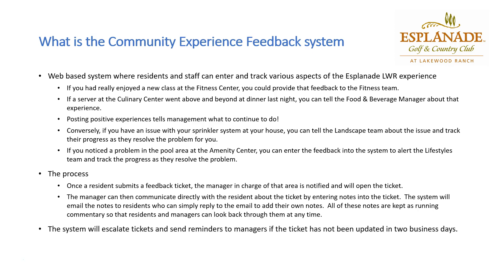Lastly, the system is automatically going to escalate tickets and send a reminder to the manager if a ticket hasn't been updated in two business days. For example, if you enter a ticket on a Wednesday and then on Friday they put a note in there, the system will ignore the weekend because it's not a business day. But then by Tuesday, if there's no other note put on the system, a reminder will go to the managers. This way, we won't have tickets falling through the cracks.